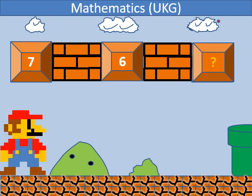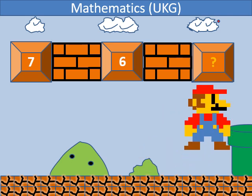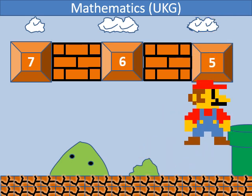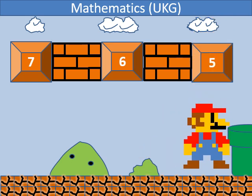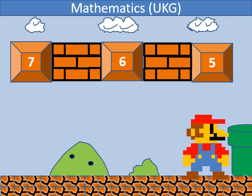In backward counting, which number comes after 6? It's 5.